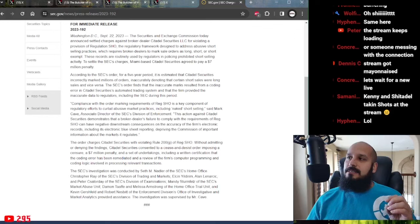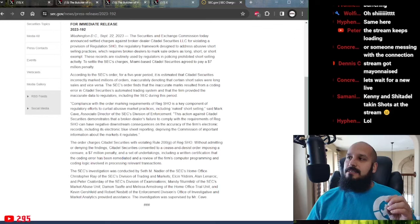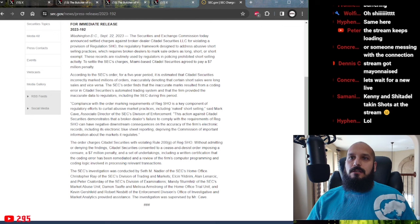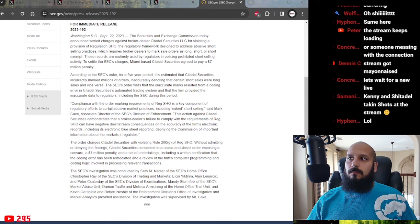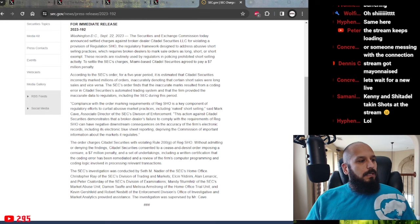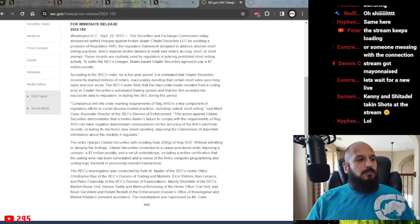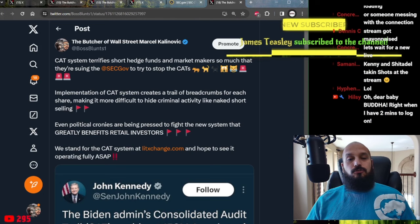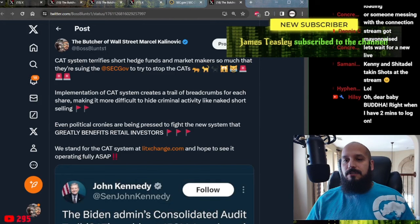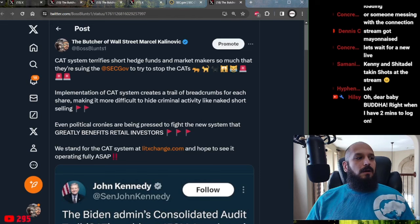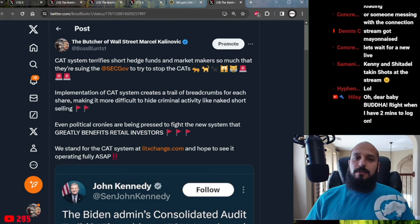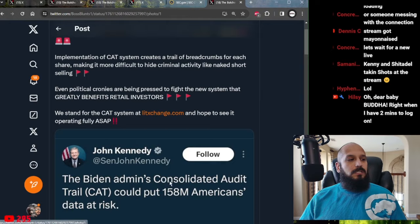And this, ladies and gentlemen, is why the consolidated audit trail CAT system is so important. And Citadel Securities, naturally, is suing the Securities Exchange Commission, trying to make it so that the consolidated audit trail gets delayed. However, it appears as if it's too little too late, because it's going live very soon. The CAT system absolutely terrifies short hedge funds, because the implementation of the CAT system creates a trail of breadcrumbs for each share, making it more difficult to hide criminal activity like naked shorting. Even political cronies, such as Senator John Kennedy, are being pressed to fight the new CAT system that greatly benefits retail investors at the detriment of market manipulators. We stand for the CAT system and hope to see it operating fully.